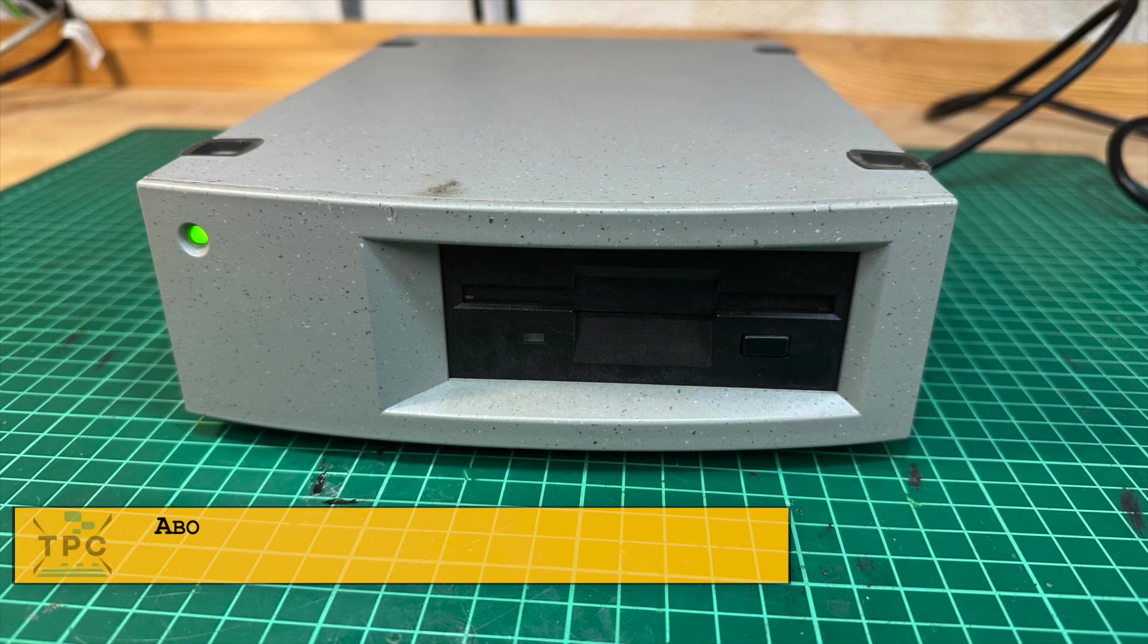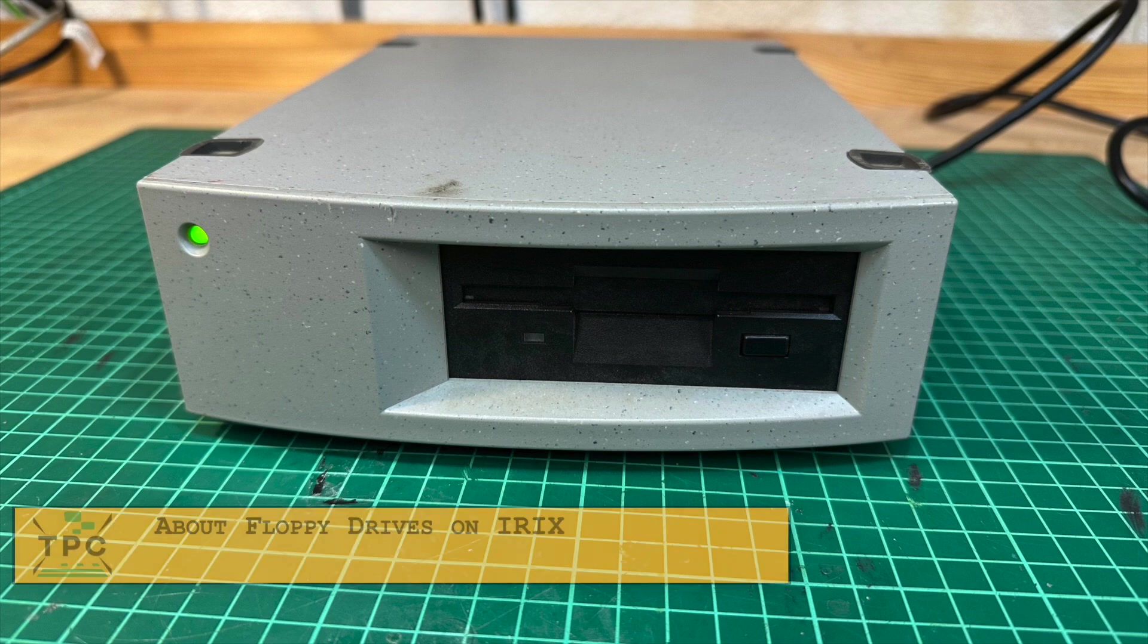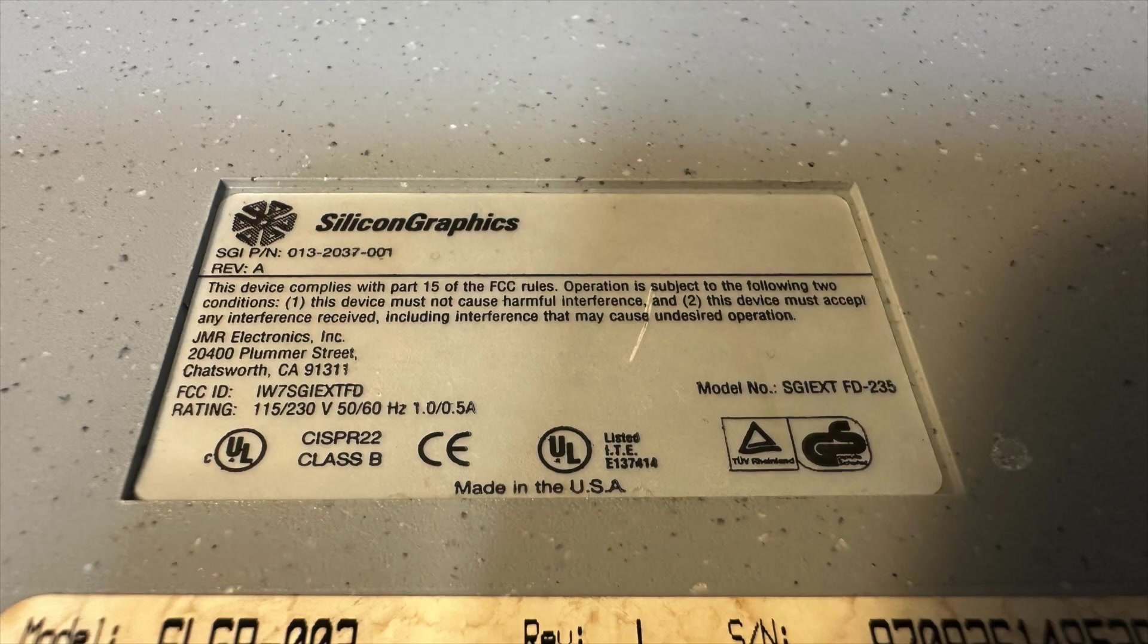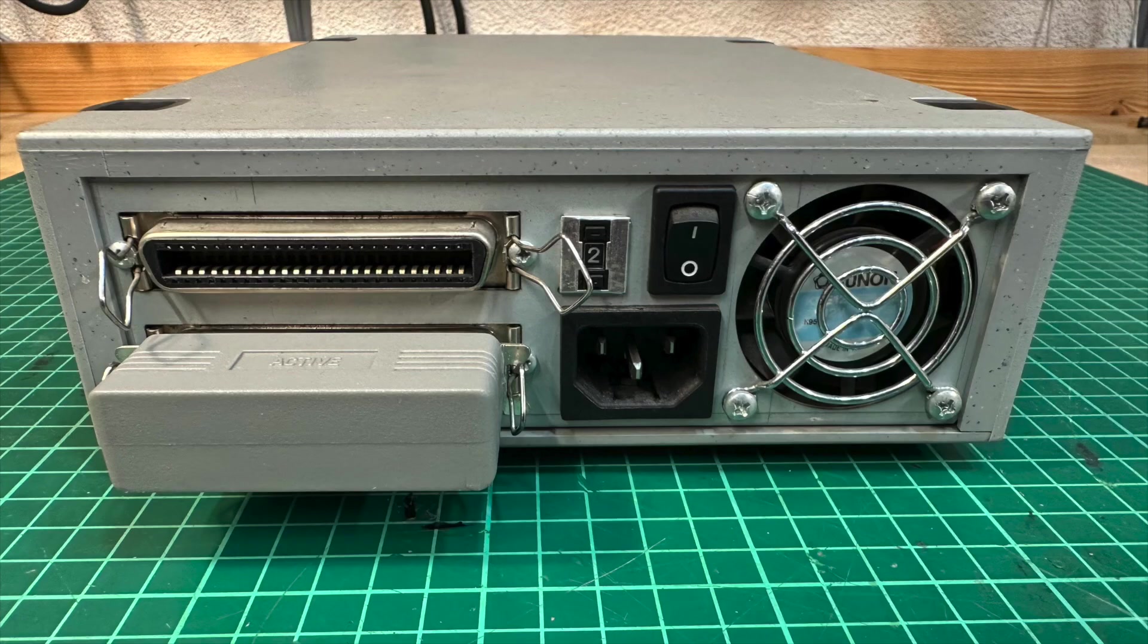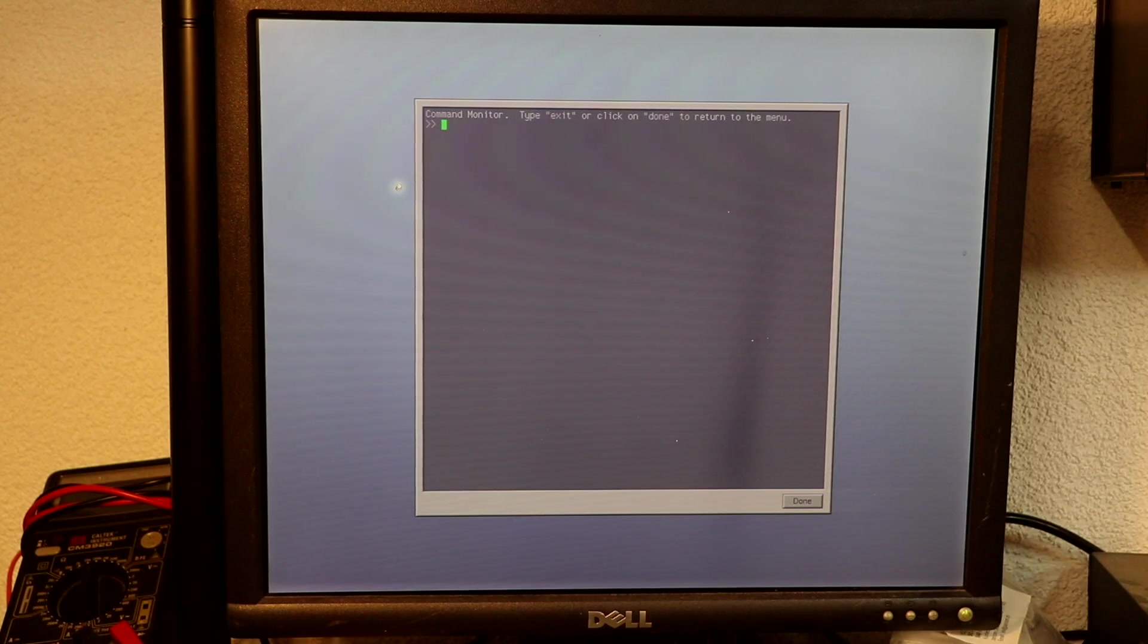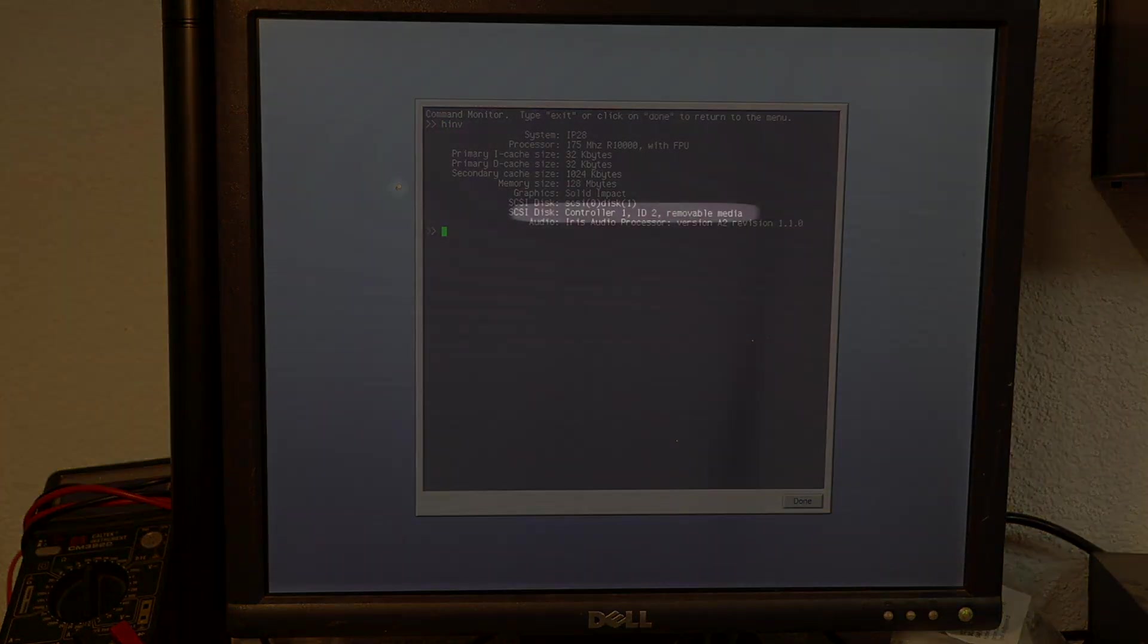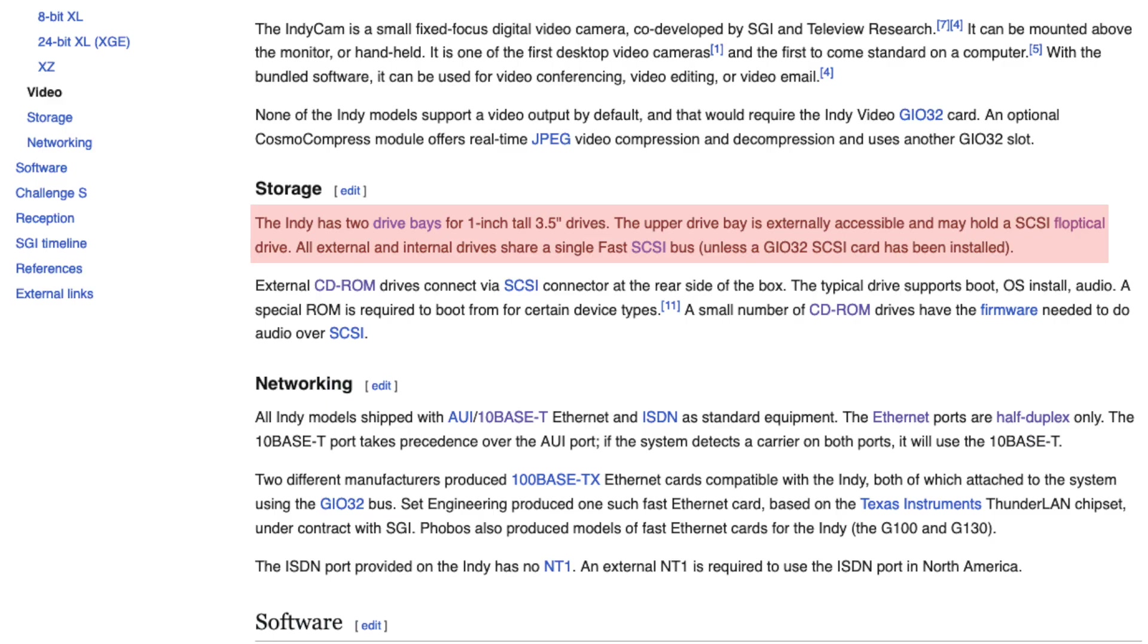So this floppy drive was coming from Niklas in Sweden, saving it from being thrown away. Awesome find, as this isn't the everyday, ordinary floppy drive. This one is to be connected to the SCSI bus, and as such also appears in the PROM monitor when running the HINV command. SGI did offer two types of floppy drives.